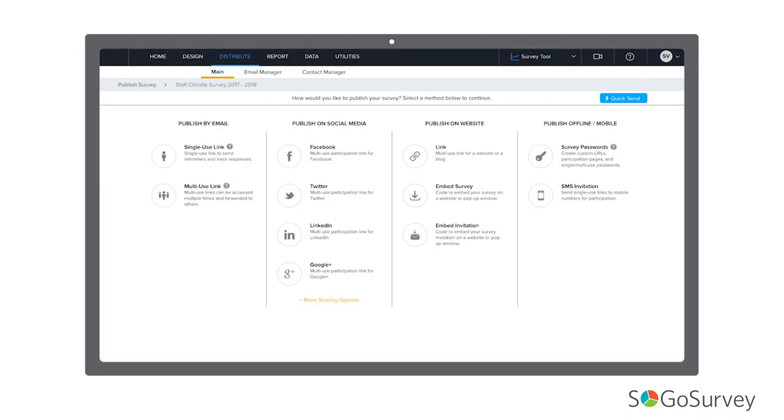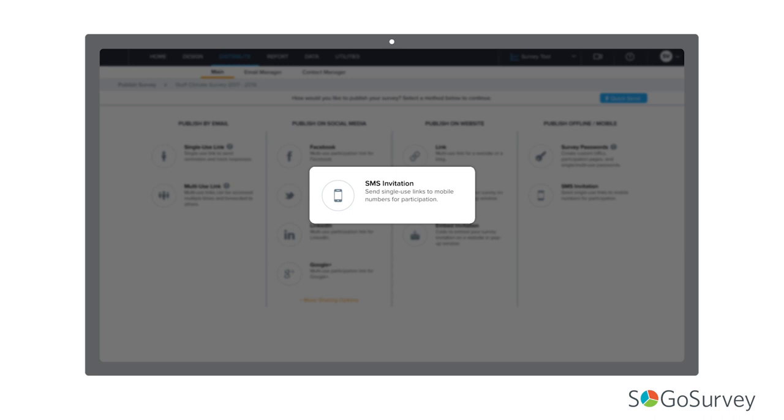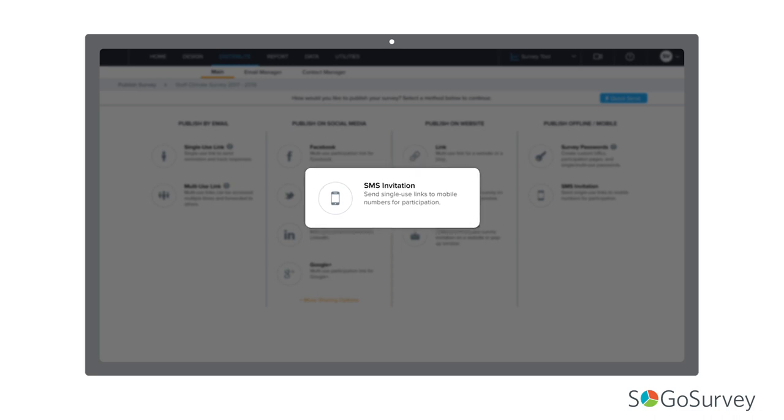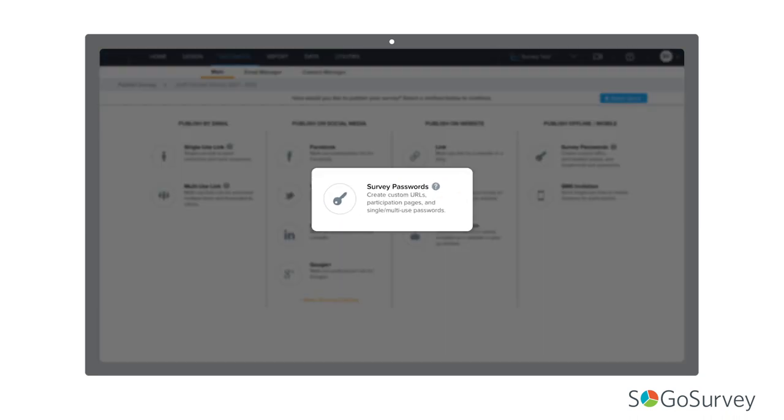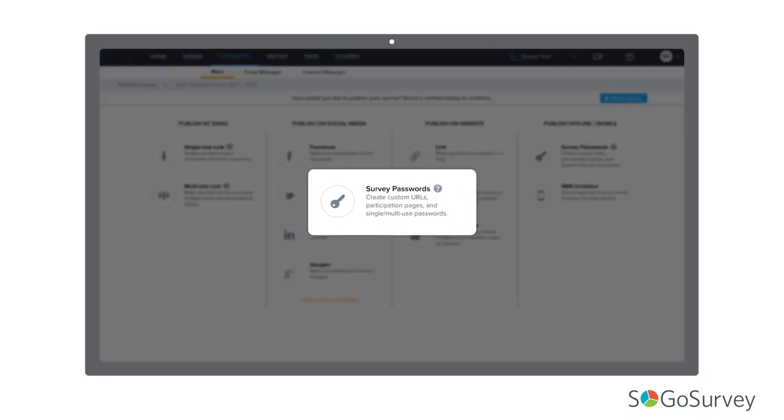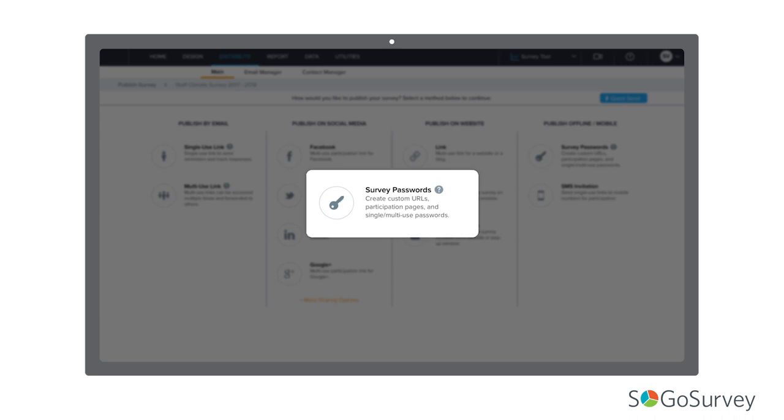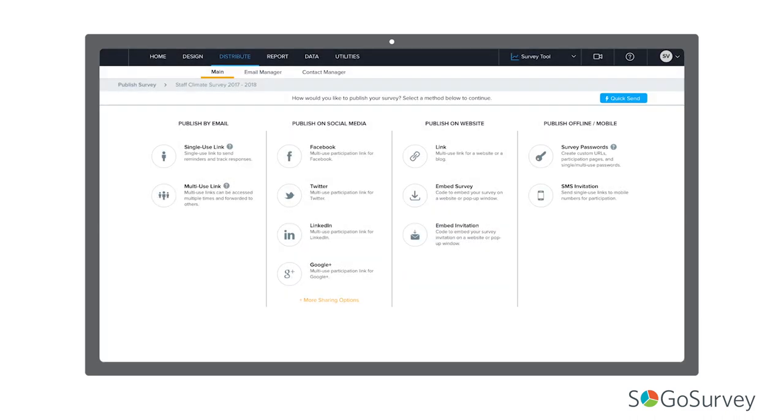To keep participation totally mobile, you might connect with your participants through SMS-based invitations. Finally, you might protect participation by setting up a custom link, login page, and passwords to ensure only the right people access your survey.